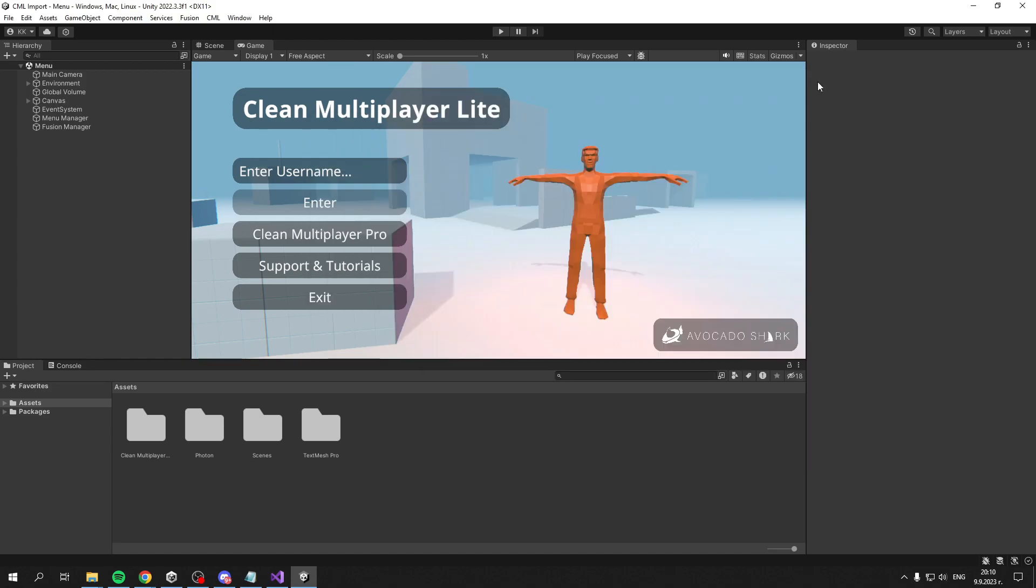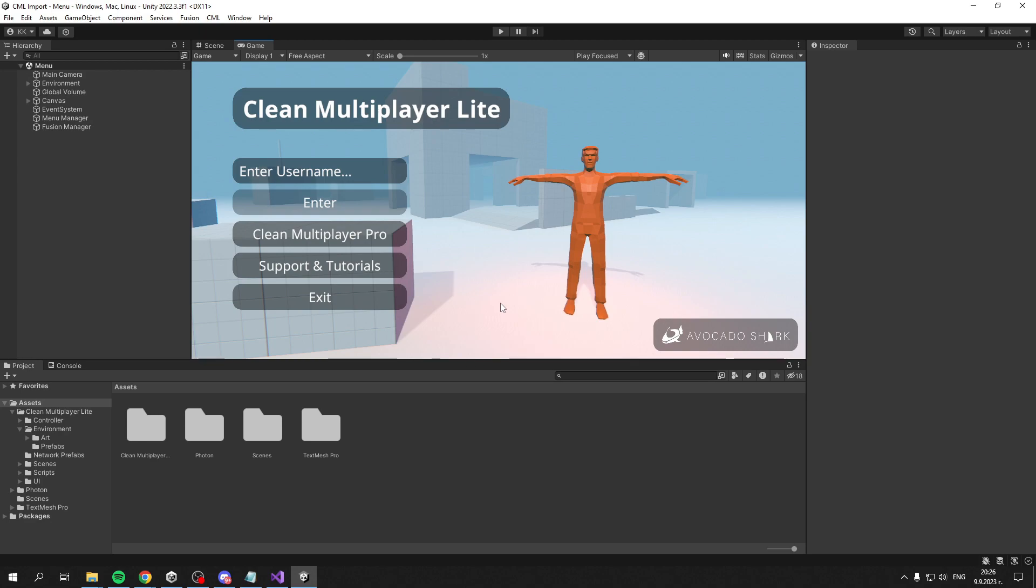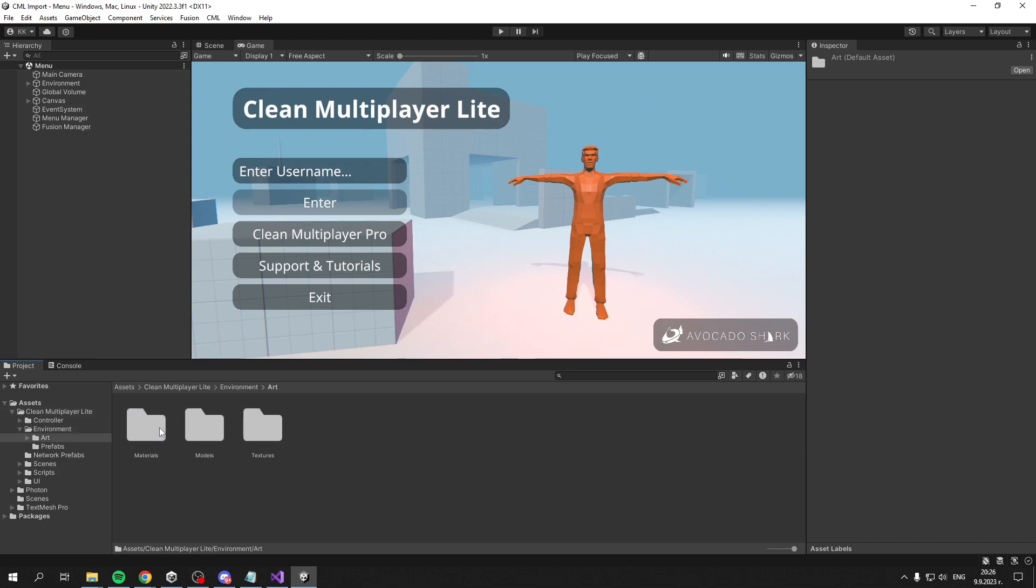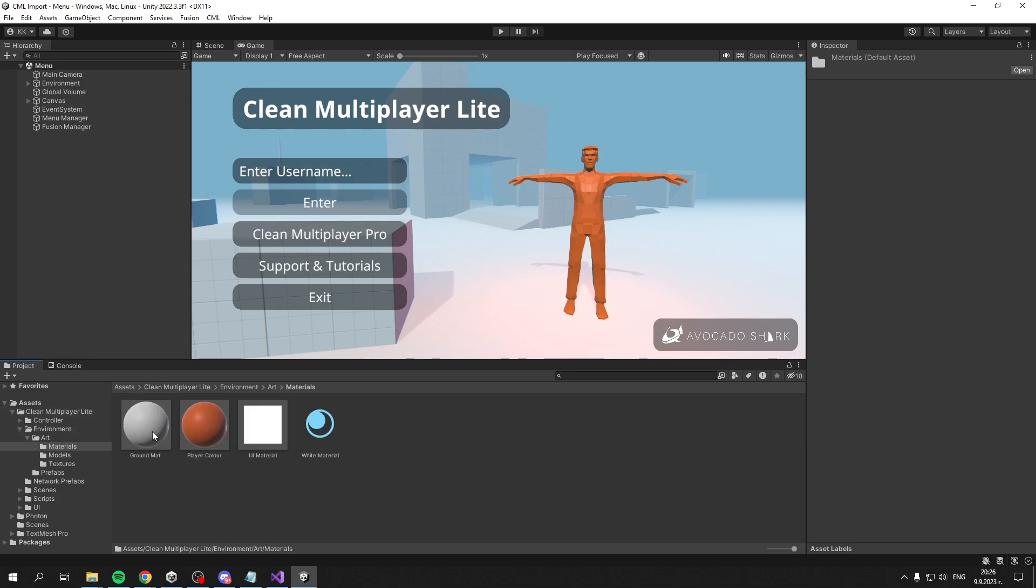Now we can close these and there it is - this is your multiplayer development beginning. But if everything looks pink, it's because you're missing the materials. That's because you're probably using URP or HDRP. To fix that, go to Clean Multiplayer Lite, then Environment Art, then Materials.